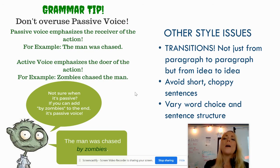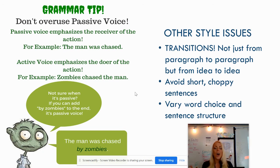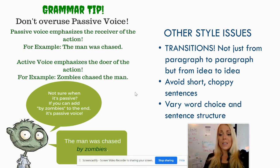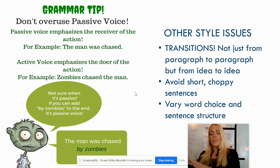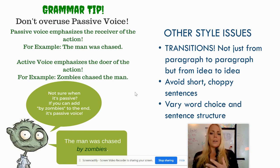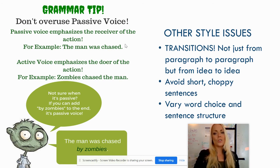Other style issues: transitions are not just from paragraph to paragraph, but from idea to idea. If you've ever gotten feedback like 'awkward' or 'hard to follow,' it may not be that your paragraph-to-paragraph transitions are bad — it may be that your transitions within the paragraphs themselves are hard to follow. Make sure when you're going from one idea to another in a paragraph, you're leading your reader along so they don't suddenly think 'where did that come from?' Also try to avoid short and choppy sentences, and vary your word choice and sentence structure.